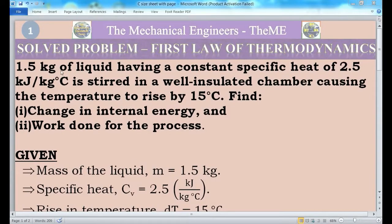Hello friends, this is Jagdesh Perk associate. Today I am going to explain a solved problem from the chapter first law of thermodynamics. First I will read the question.